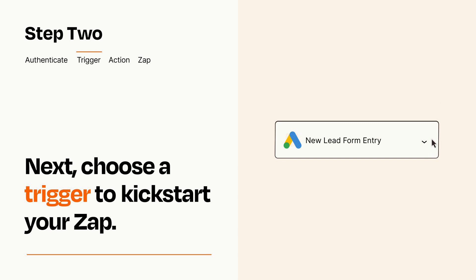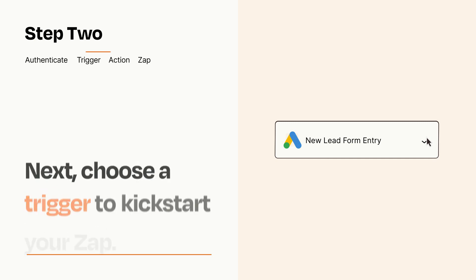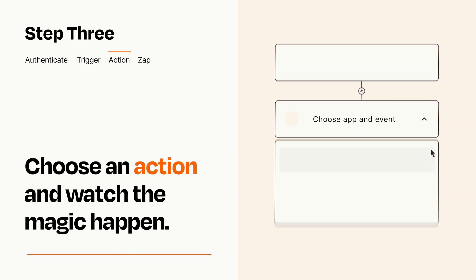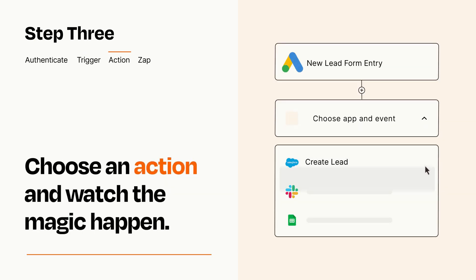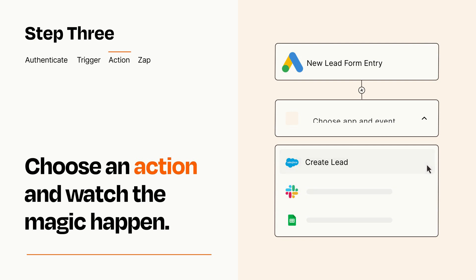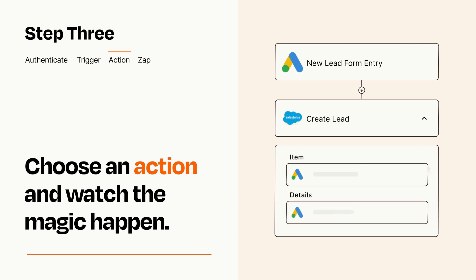This last part is where the magic happens. Choose the action you want to happen in your target app. You'll see a bunch of fields where you can specify the details of your Zap. You can type free form text or pull data in from your trigger step as needed.